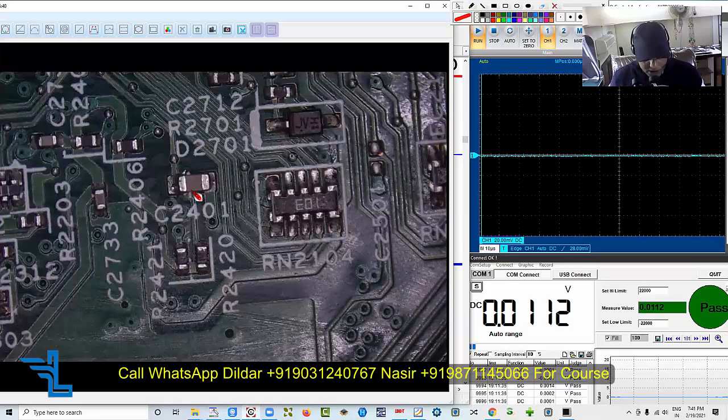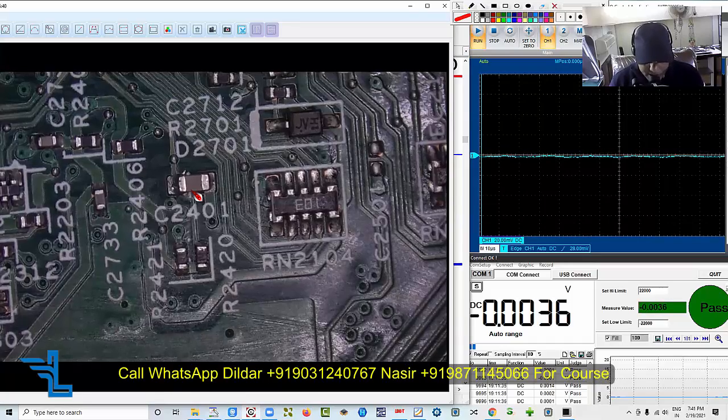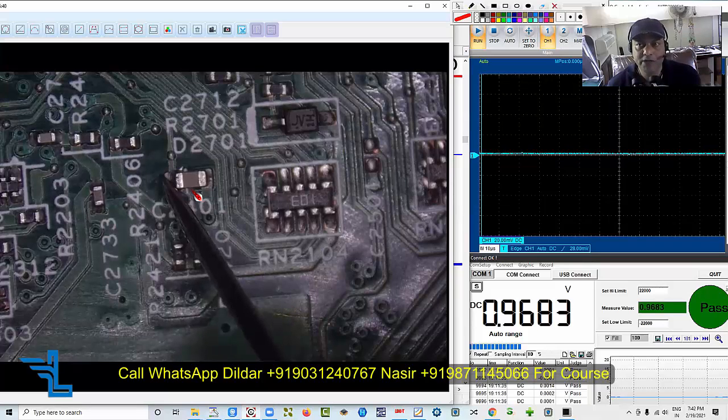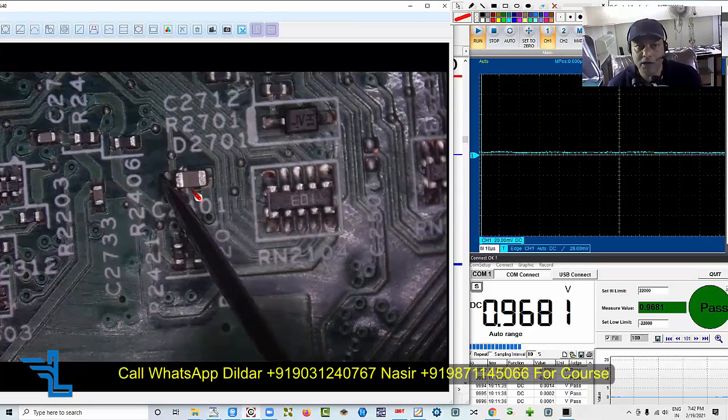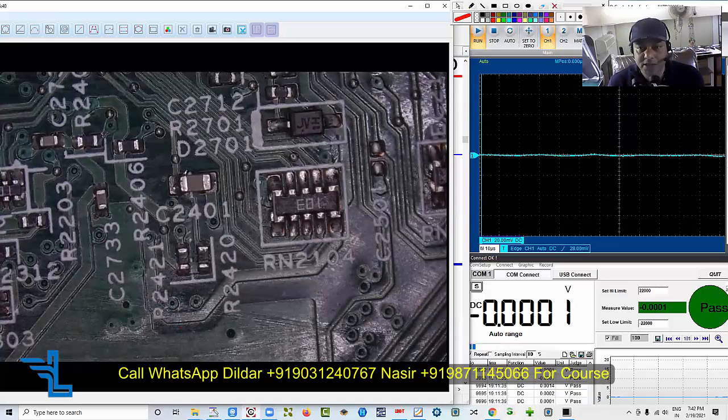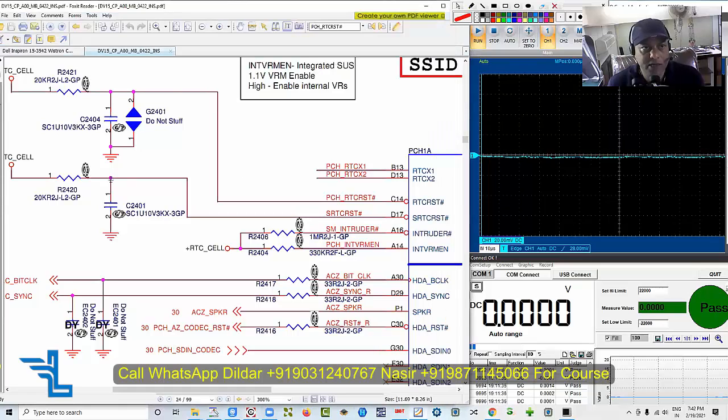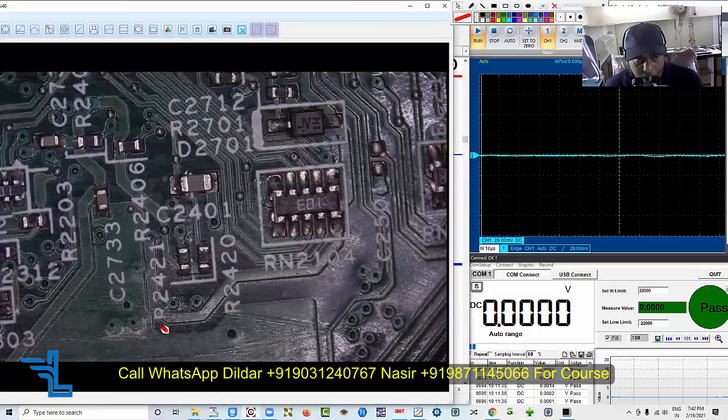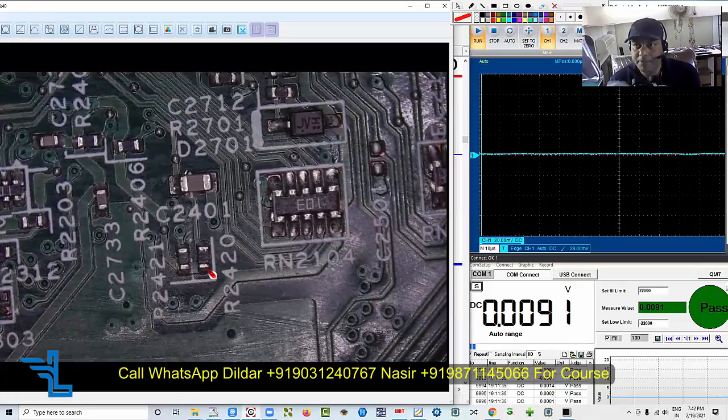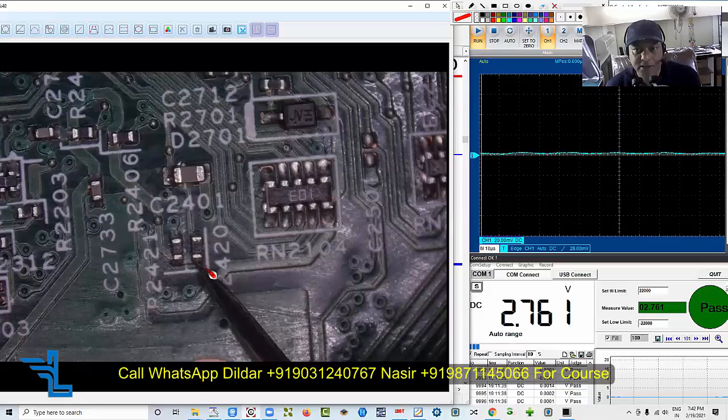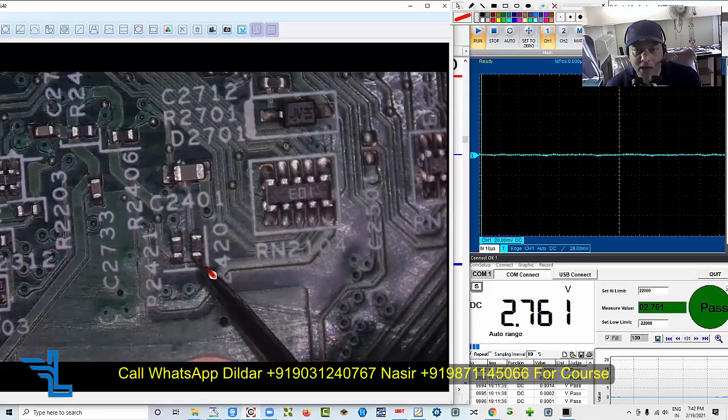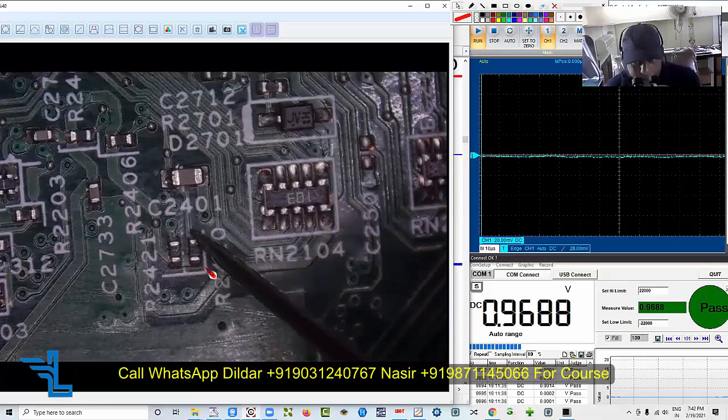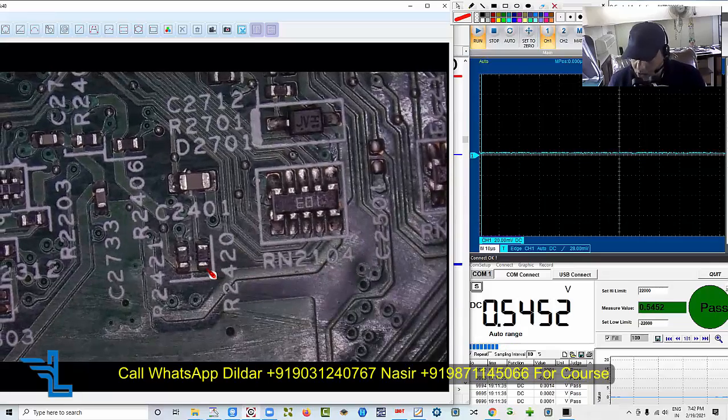Now we need to check the voltage with the help of multimeter. I am checking just to confirm. See here we have 0.9, not even 1 volt. We don't have even 1 volt. However, it would be coming through across a register, maybe the register is open. Now let's check what is the number. R2402, R2402, this one.